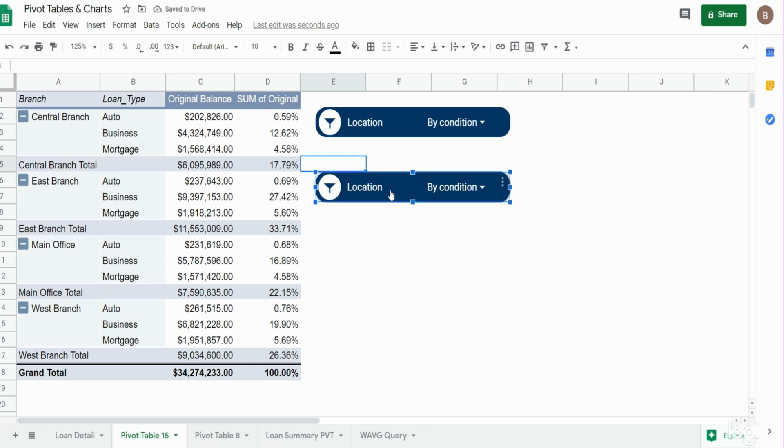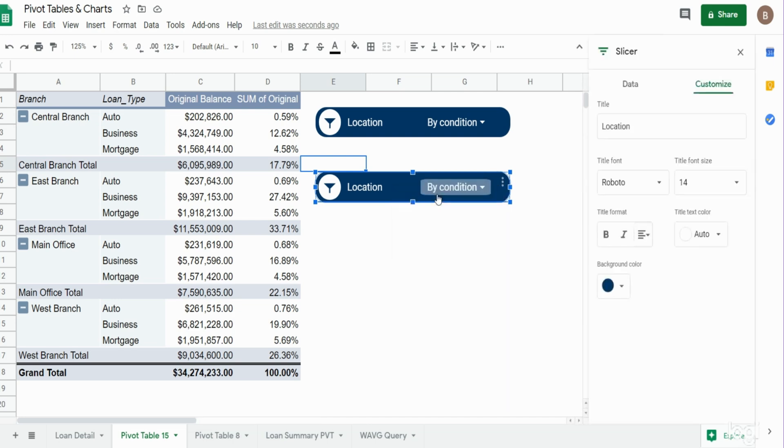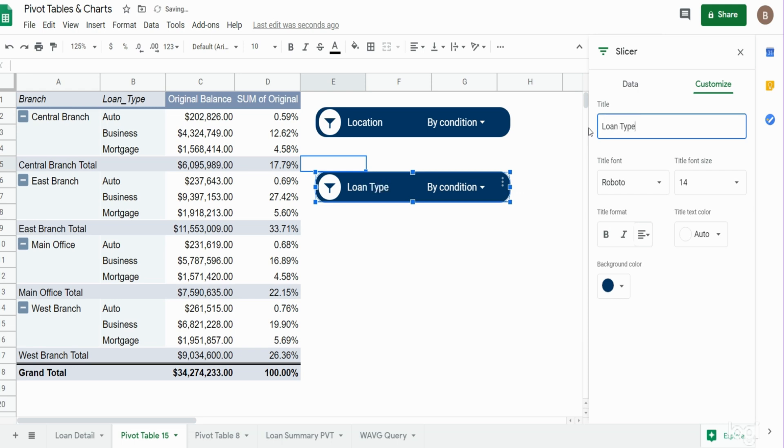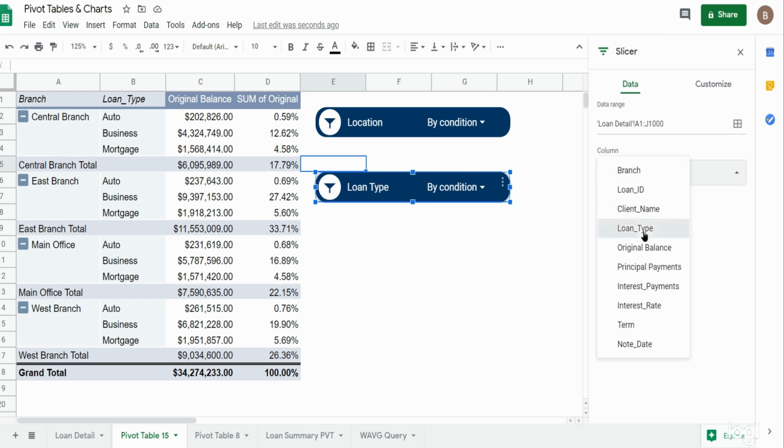Now this is still set with our first filter criteria, so we need to go into this right options box and click edit slicer. First thing we want to do is change this to loan type for our title display, and we want to change our column to the loan type as well.